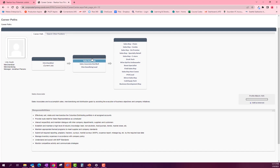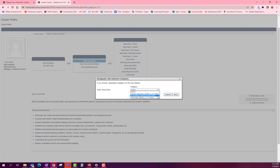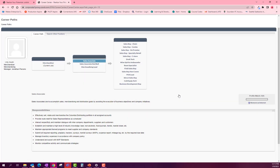If this certain position intrigues you and you'd like to pursue it, go over and select the add as interest button. A window will pop up asking you what timeline you think is fitting — when you will be prepared for this new position. Select whichever timeline you think is appropriate. That information will then save to your career preferences tab on your career profile.